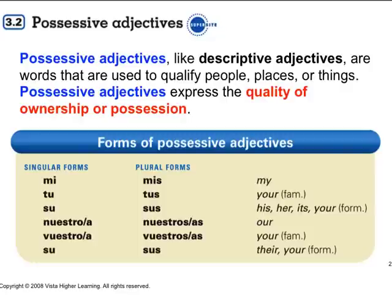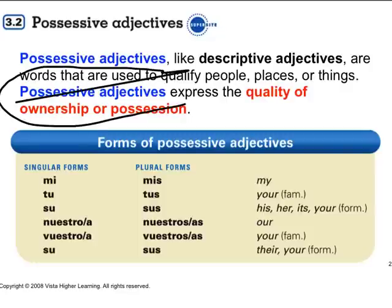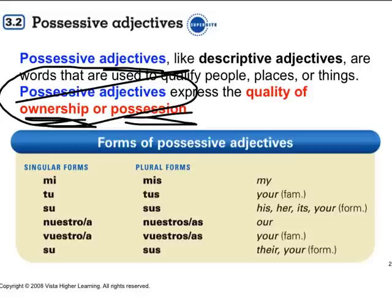Please remember what possessive adjectives are all about. They're about showing ownership, possession.